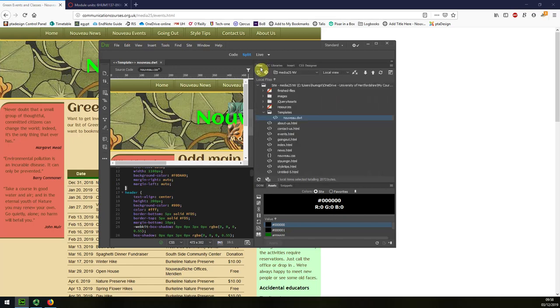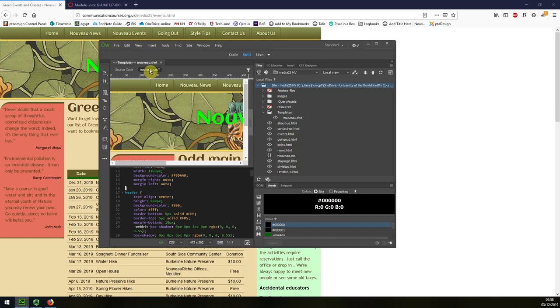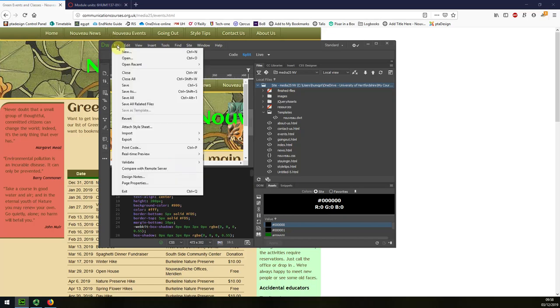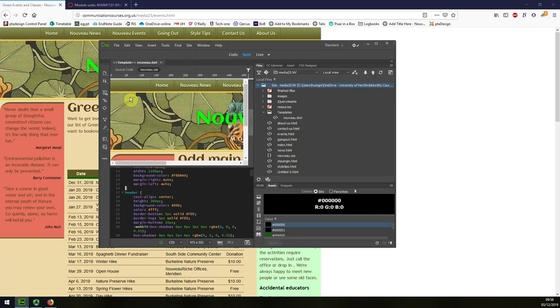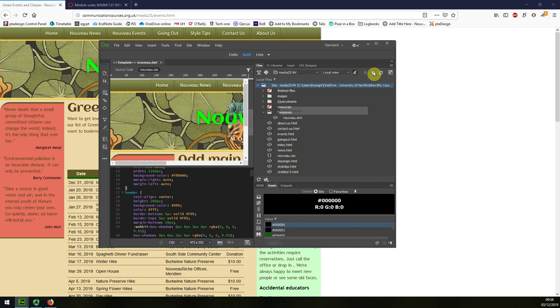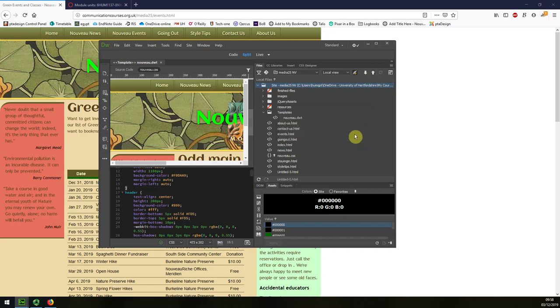I'm just going to upload—well I'm going to save my changes first. Control S or File Save All, and then I'm going to connect and upload the whole website again. Remember I've got two folders cloaked so the process goes very quick.